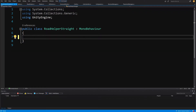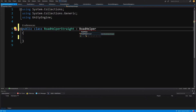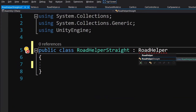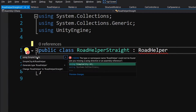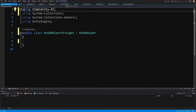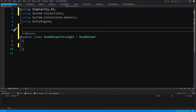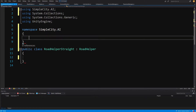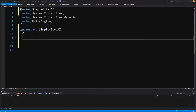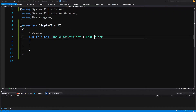Open the script in Visual Studio. Delete the Update and Start methods. Instead of MonoBehavior, we are going to type RoadHelper to extend our road helper script. Since this is in a different namespace, we need to use the SimpleCity.AI namespace to import it to our RoadHelperStraight. Alternatively, we could add it to our namespace by typing namespace and placing it inside SimpleCity.AI.